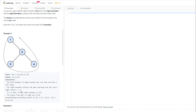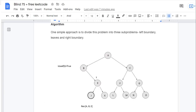The left boundary is empty because the root does not have a left child. The right boundary follows the path starting from the root's right child, basically from two to four. Four is a leaf and is part of the right boundary of node two. Leaves are traversed left to right: three to four. After concatenating we get one, three, four, two.